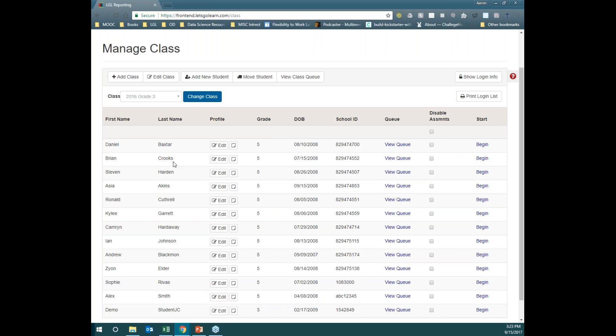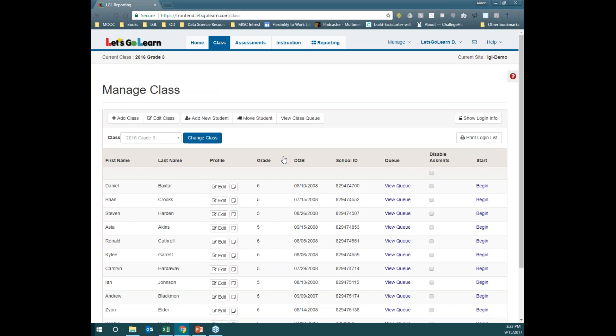At Let's Go Learn, there are multiple ways of adding students. So if your site has more than 100 students, you're more than welcome to reach out to our customer support line and we can facilitate a student upload. And of course, if you are a much larger site — in the thousands — we can actually do certain SIS integrations. If you are curious about those, feel free to reach out to us so we can provide more information.